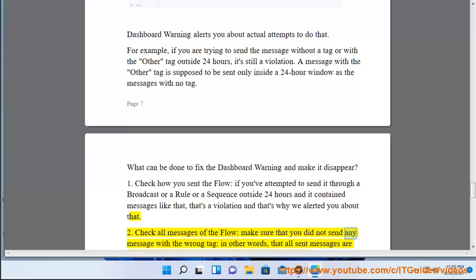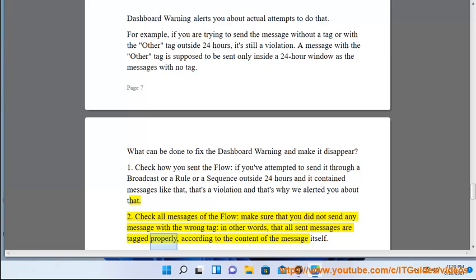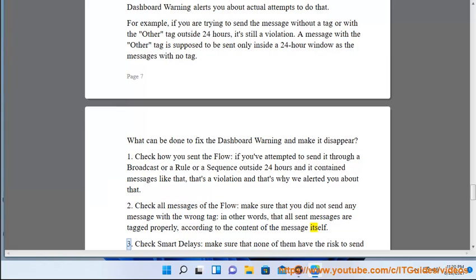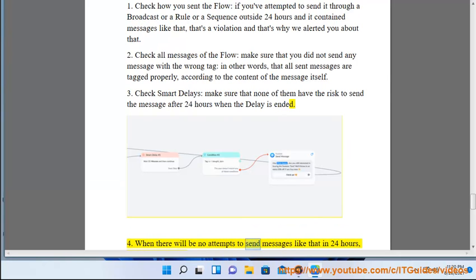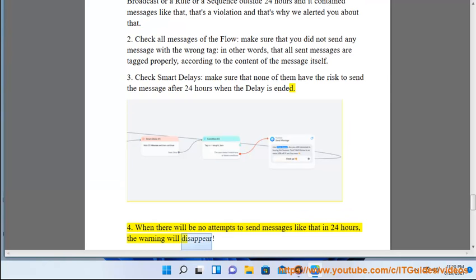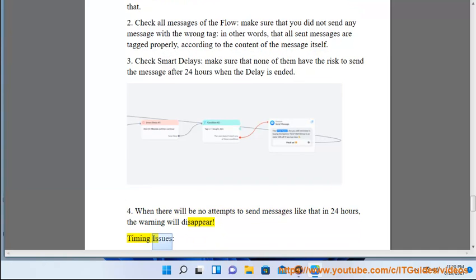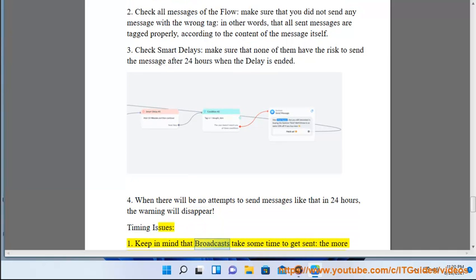Second, check all messages of the flow and make sure you did not send any message with the wrong tag — in other words, that all sent messages are tagged properly according to the content of the message itself. Third, check smart delays and make sure none of them risk sending a message after the 24-hour window when the delay ends. When there are no more attempts to send non-compliant messages within 24 hours, the warning will disappear.